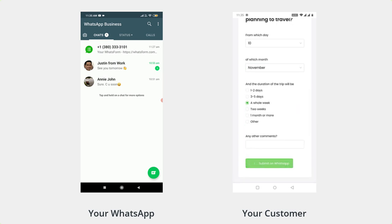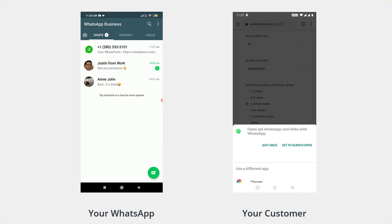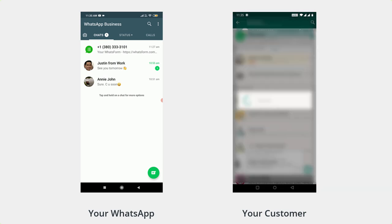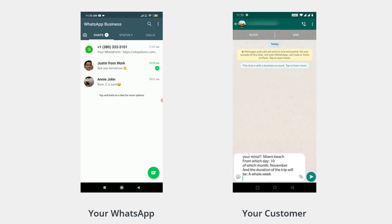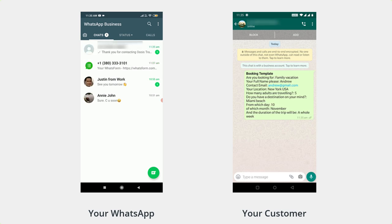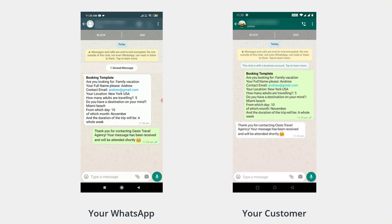Now, the user clicks on submit on WhatsApp. The browser takes them to the WhatsApp app. The customer can send the data. And immediately you get the information, normal WhatsApp communication. And that's the beauty of it.